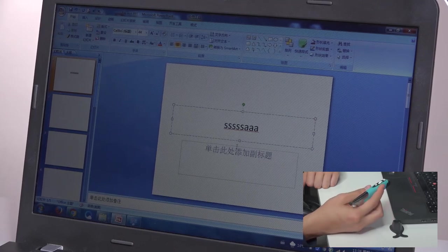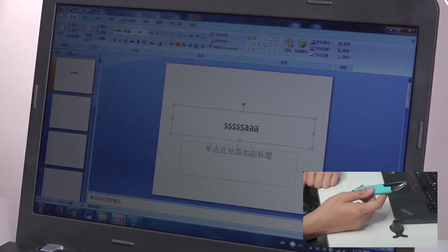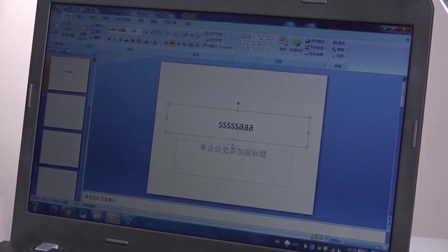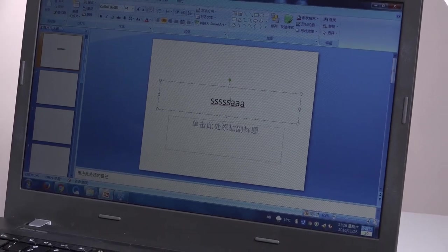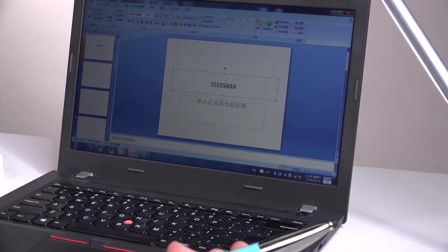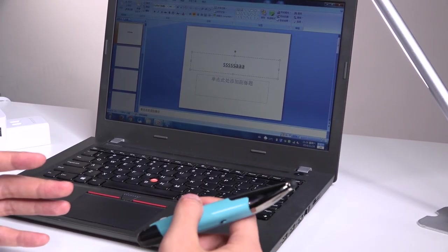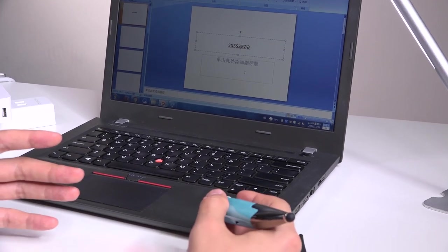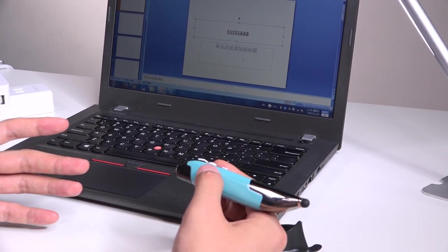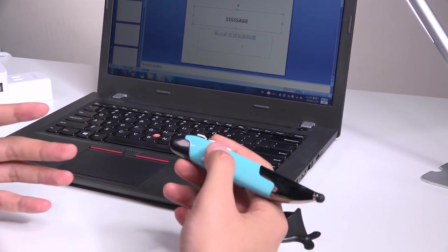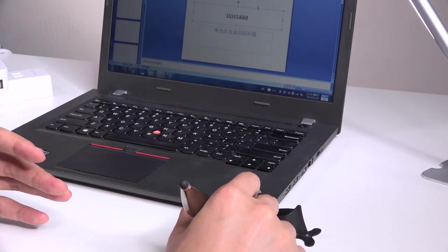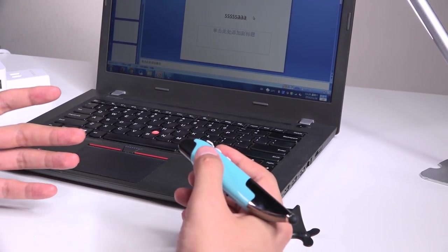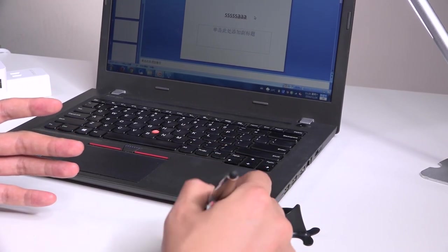So I think the difference between this and the mouse, the real mouse, is that it's lightweight and it's portable, easy to use. Sometimes you are tired with a mouse, you can shift to this pen-like mouse, especially when you are doing a presentation.